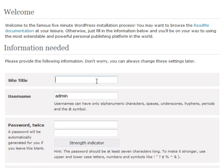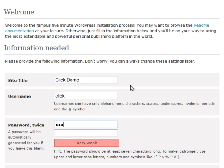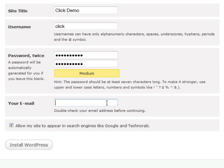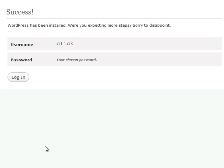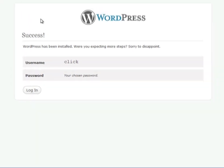Now we have to fill out a few details including our site's title and admin username and password. This is your WordPress admin username and password. For additional security, you should not use the default admin username — change it to something unique. We will also need to provide an email address and choose whether or not we want our site to appear in search engines. Click install and WordPress will install itself on the web server. And now we can log in with the WordPress username and password that we chose earlier.